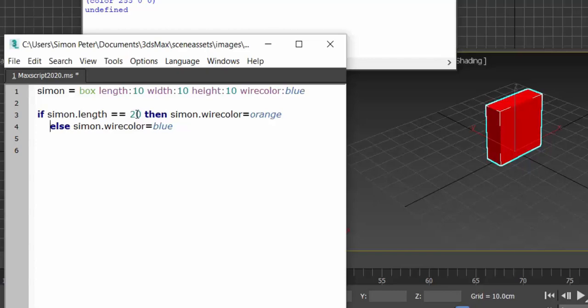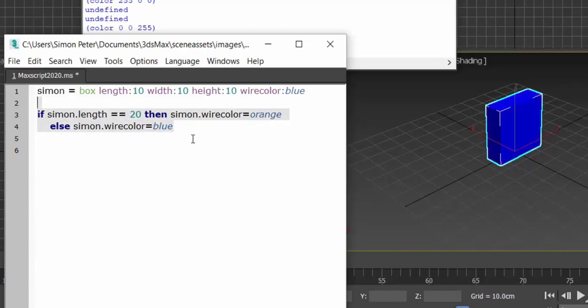If 20 does not exist with the length, then set the wire color to be blue. Alright, so let me select and evaluate all, shift enter. Alright, so you can see it has changed it to blue.